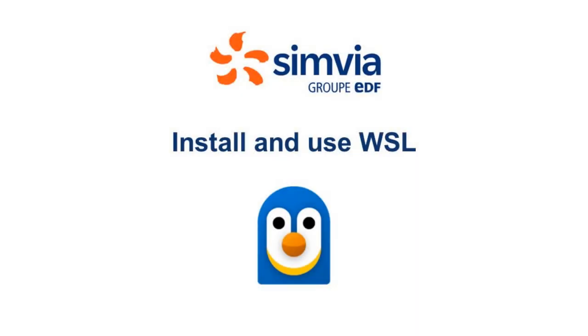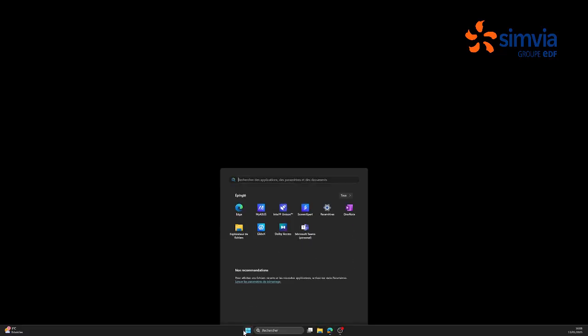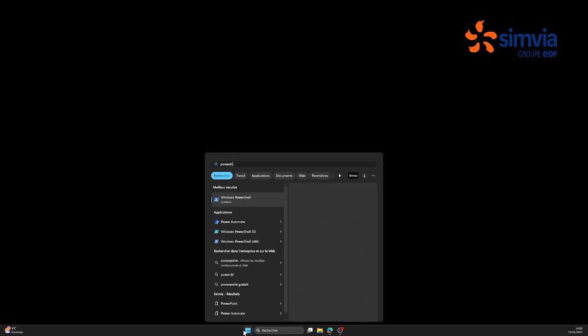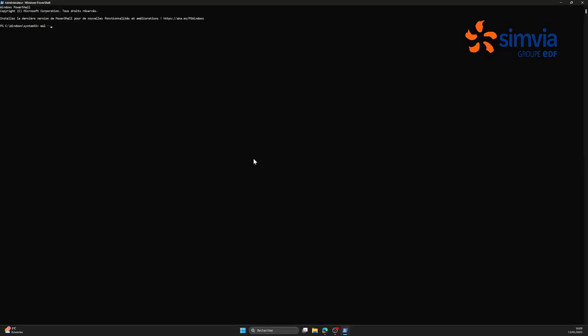So first, we're going to start by installing WSL. Open the Windows Start menu and look for PowerShell. Once you've opened it, you have to type WSL-install to launch by default an Ubuntu machine.